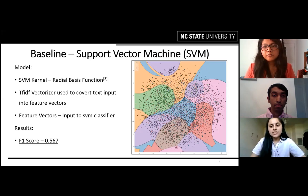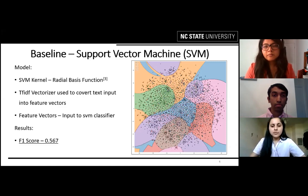On the right side, you can see the decision boundaries of SVM for our training data with seven labels. The metric we use to evaluate our models is F1 score, which was 0.567 for our baseline.